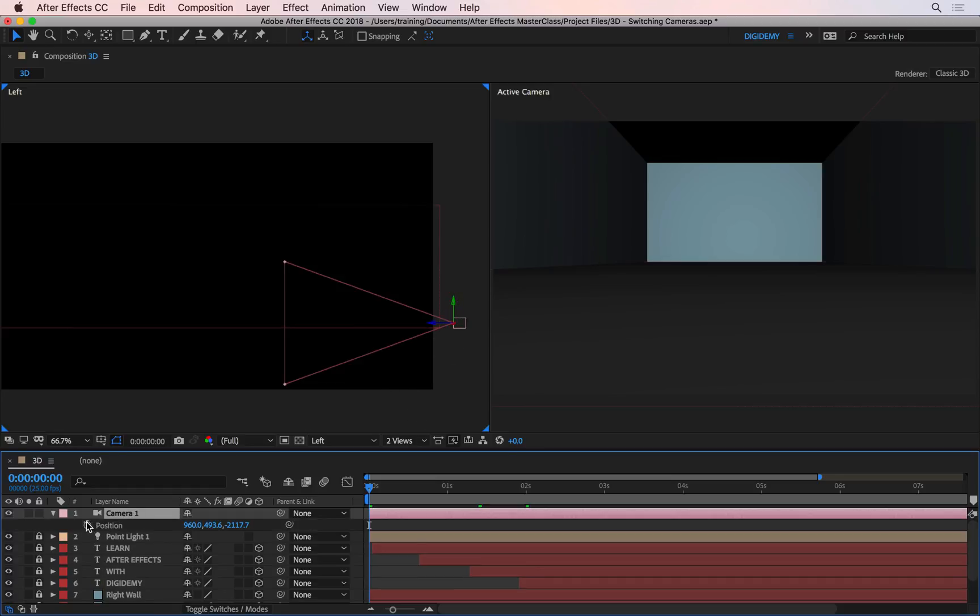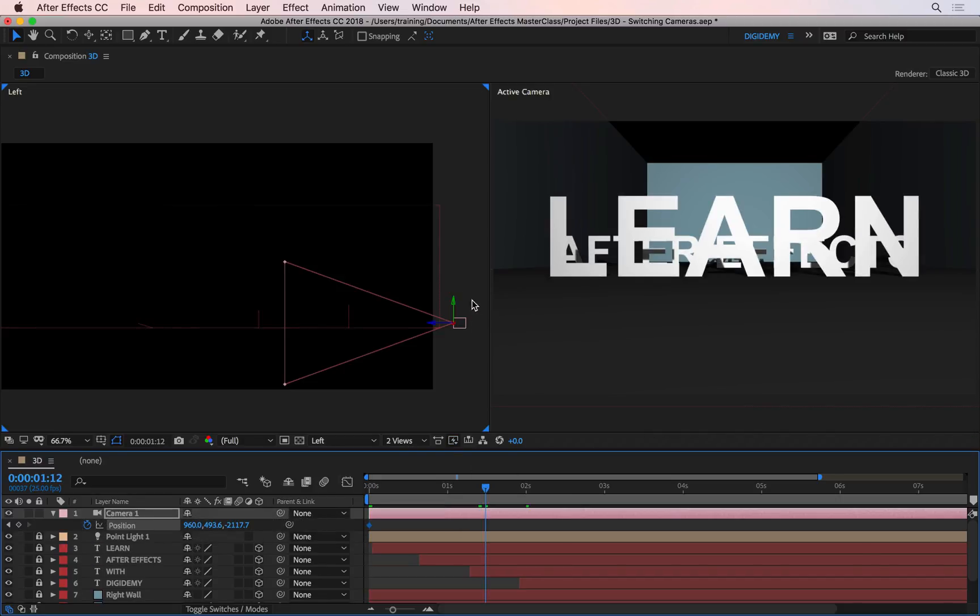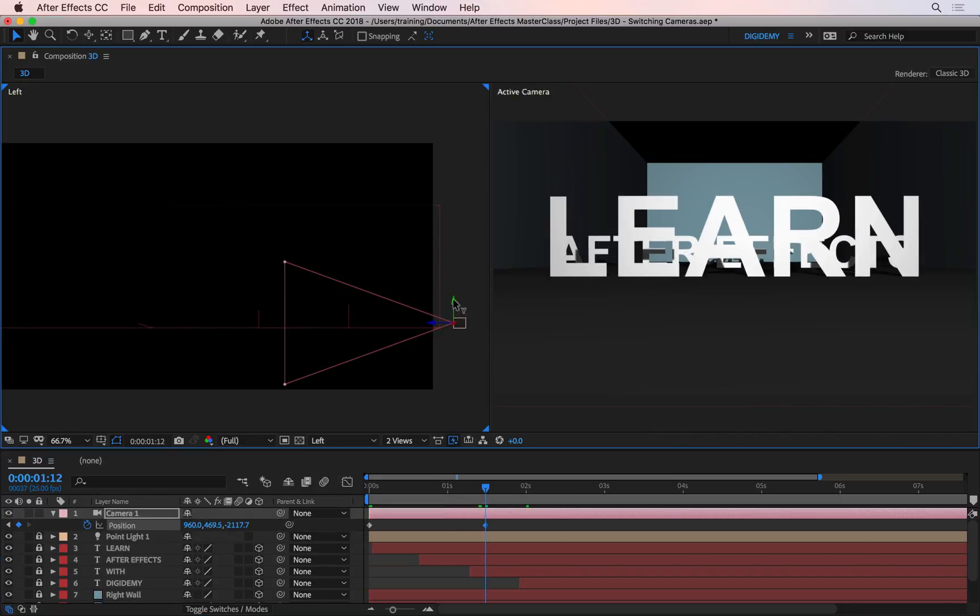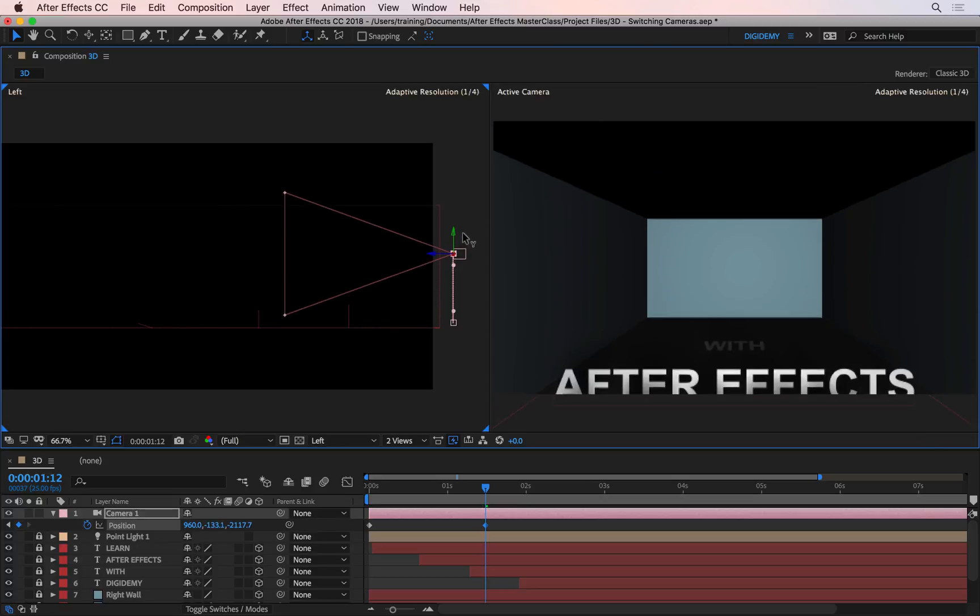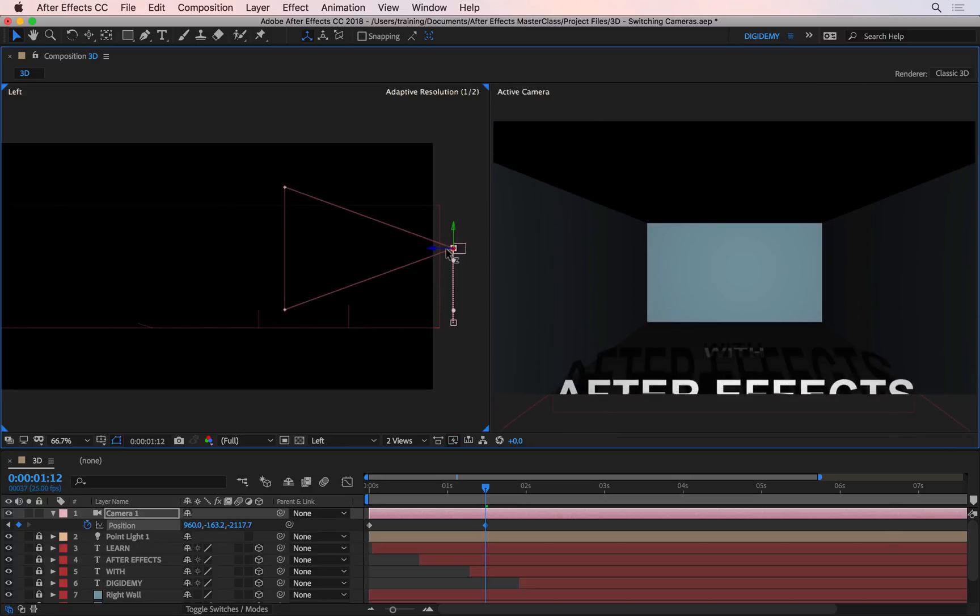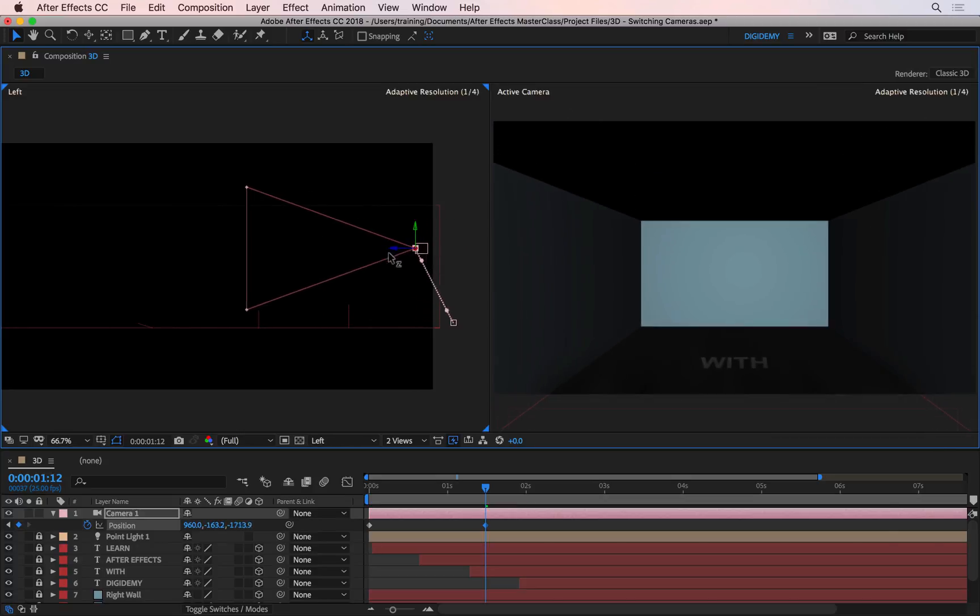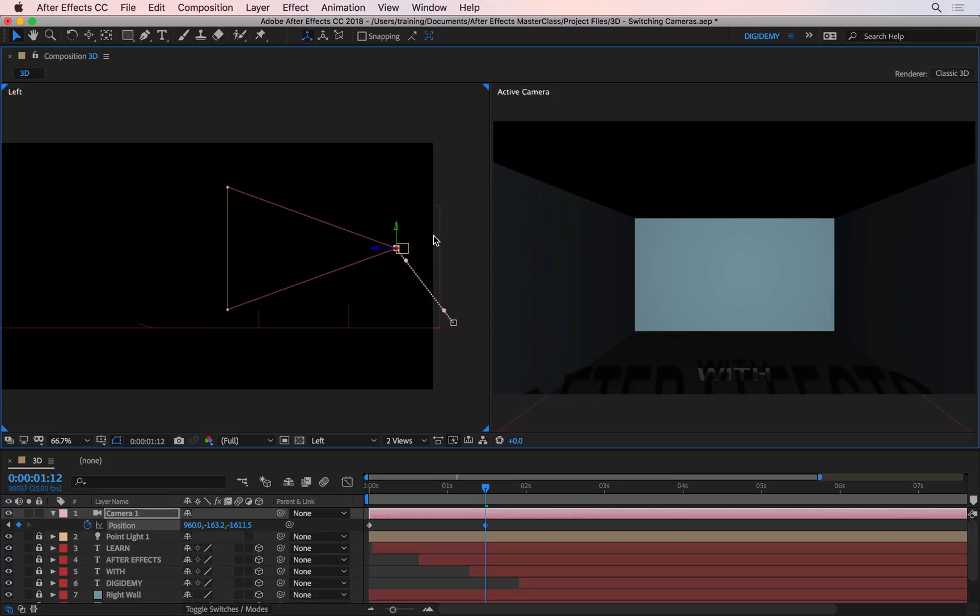So I'll press P, keyframe the position, and then go to about a second and a half, and then lift the camera up on the Y axis, and then maybe push this in a little bit as well towards the Z, and we'll actually allow the word width to finalize its movement as well.